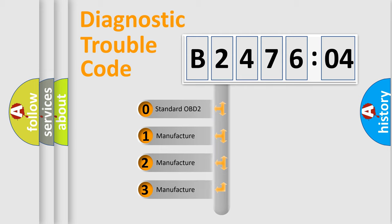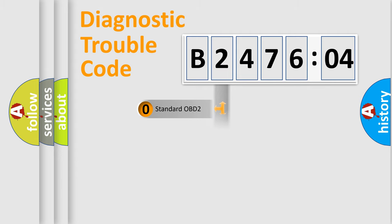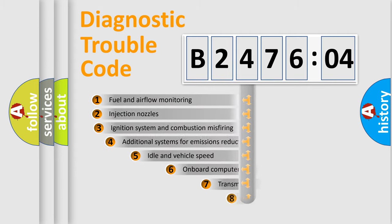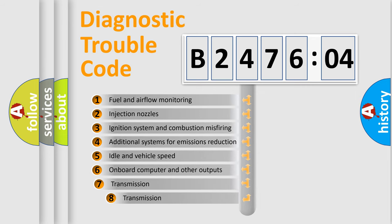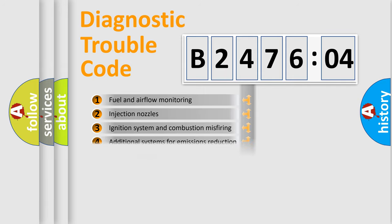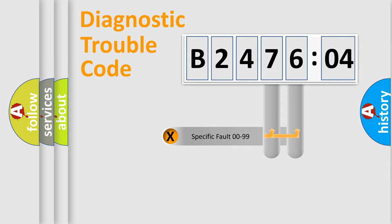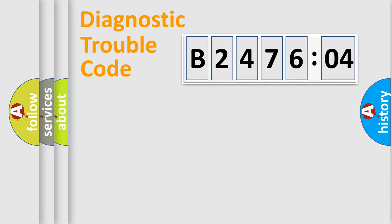If the second character is expressed as zero, it is a standardized error. In the case of numbers 1, 2, or 3, it is a manufacturer-specific error. The third character specifies a subset of errors. The distribution shown is valid only for the standardized DTC code. Only the last two characters define the specific fault of the group.